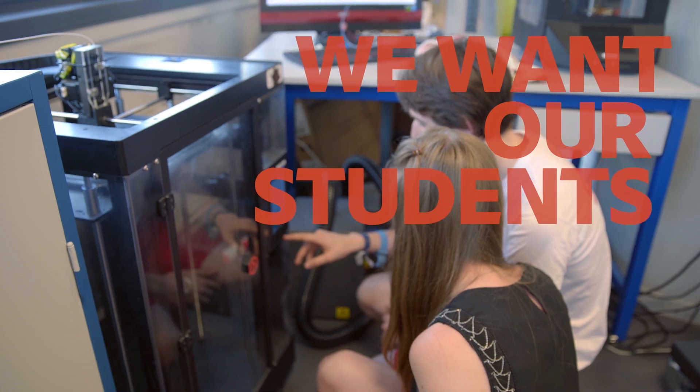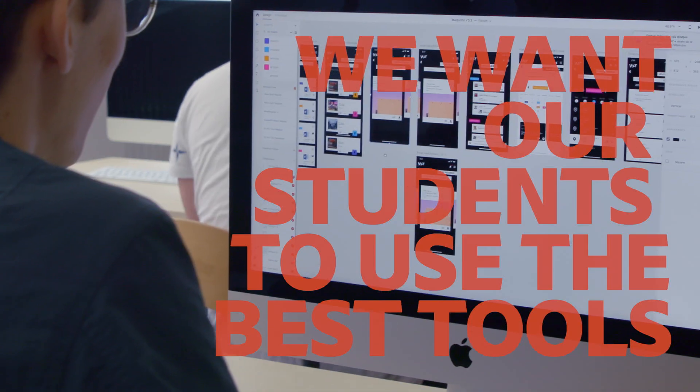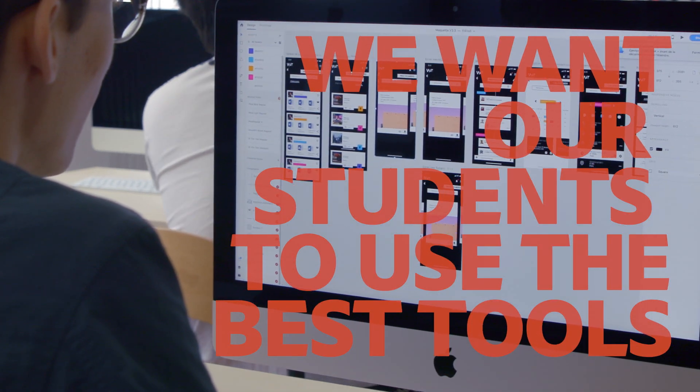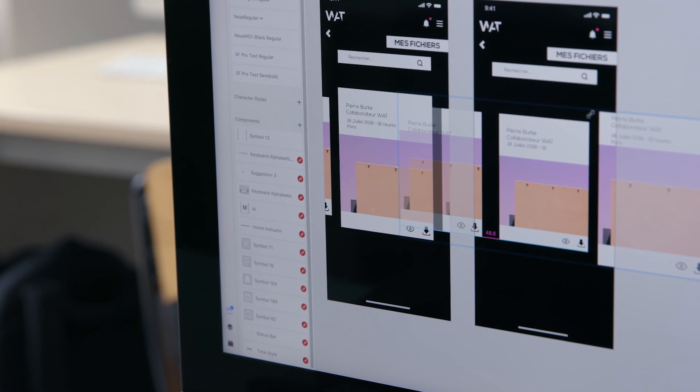We want our students to use the best tools and to be well trained to address the professional market. They have an advantage, they come into internships or their first job and they are fully operational since the first day.